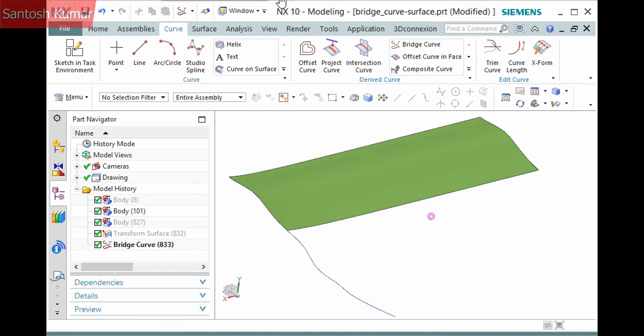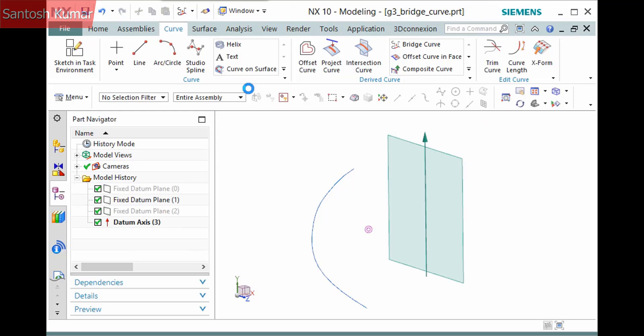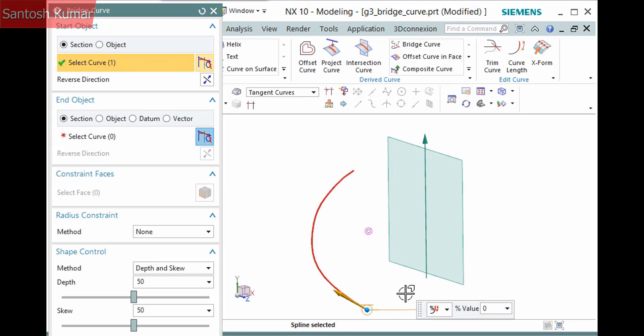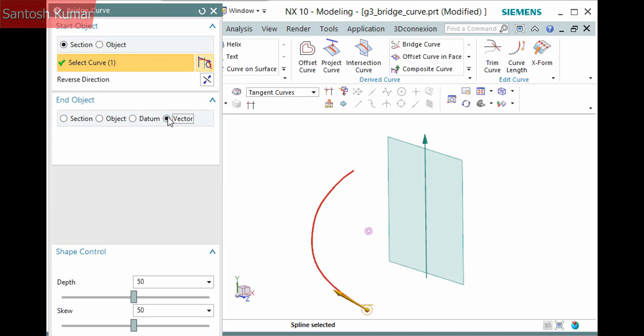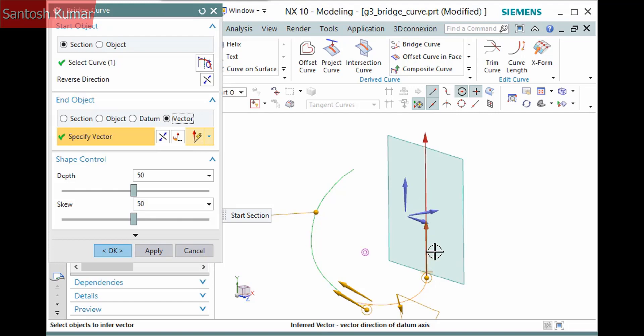I'll display another part file. This one has a datum axis and a datum plane. I'll pick the curve as the start object. Activate vector and pick the datum axis as the end object.